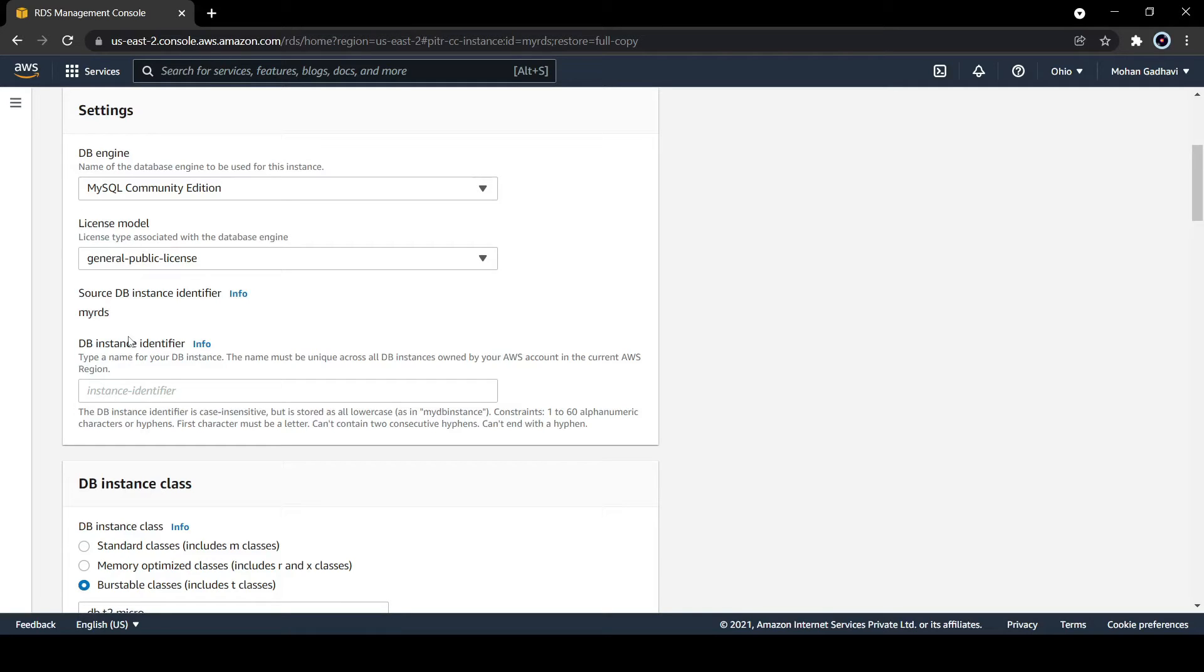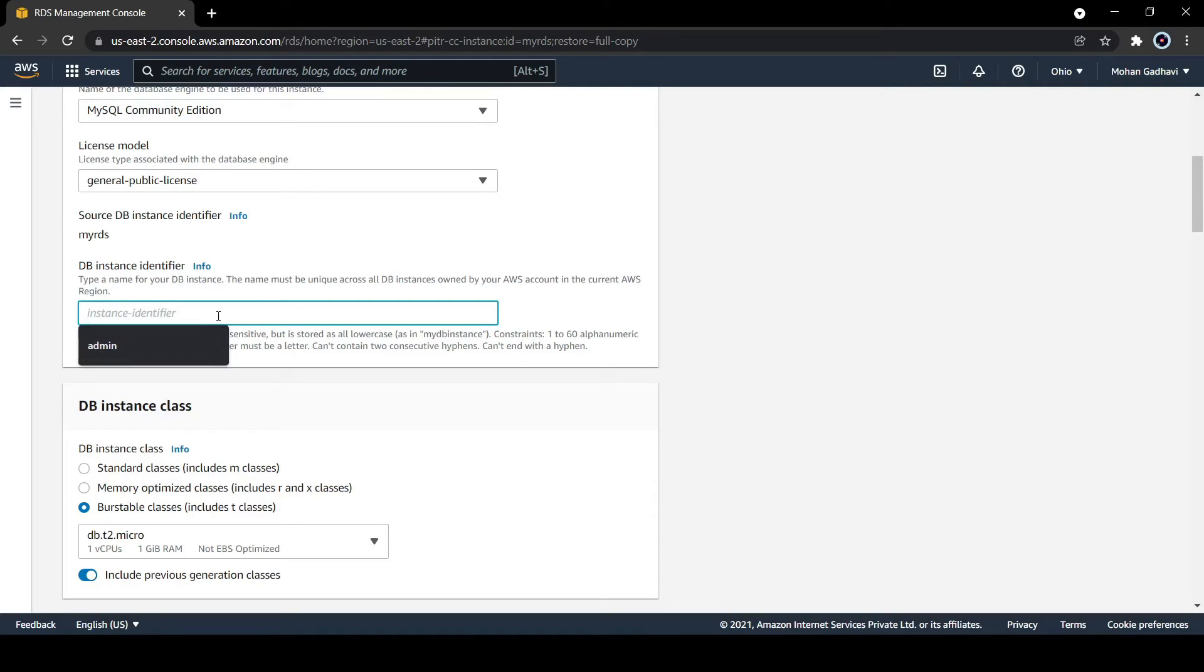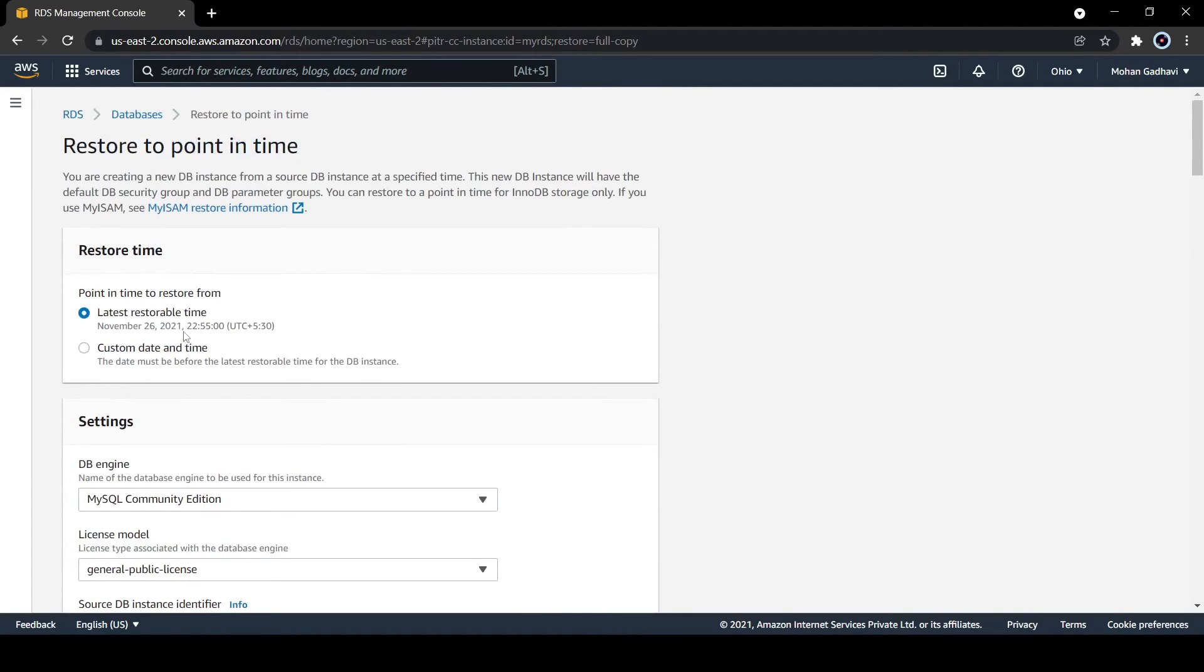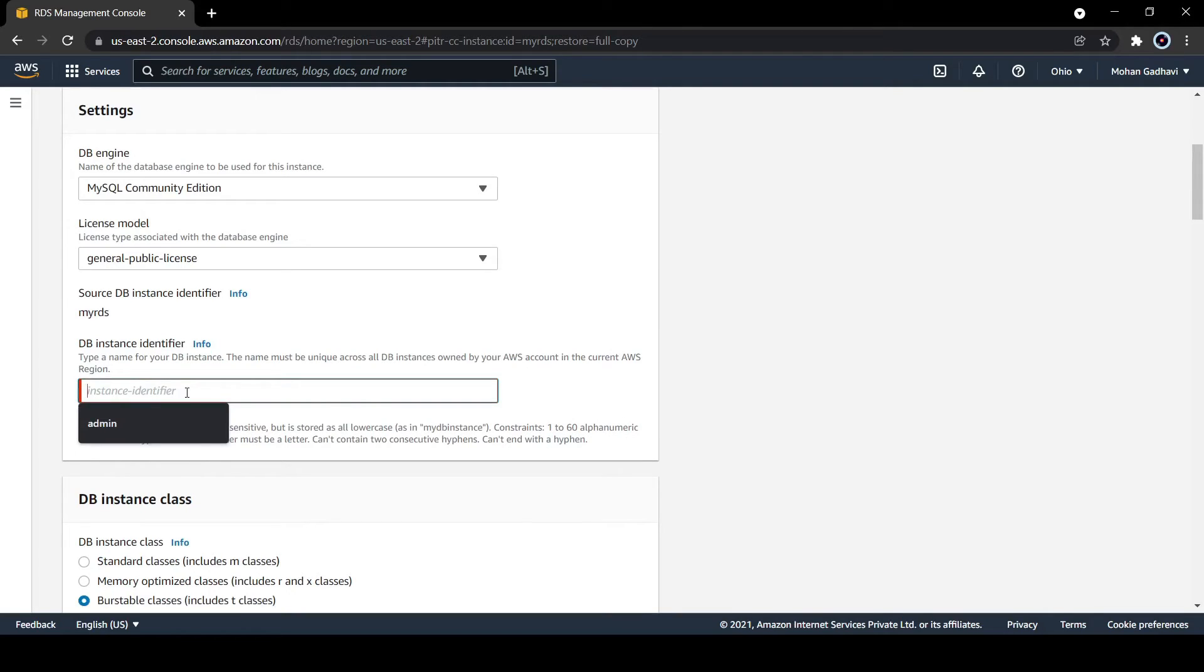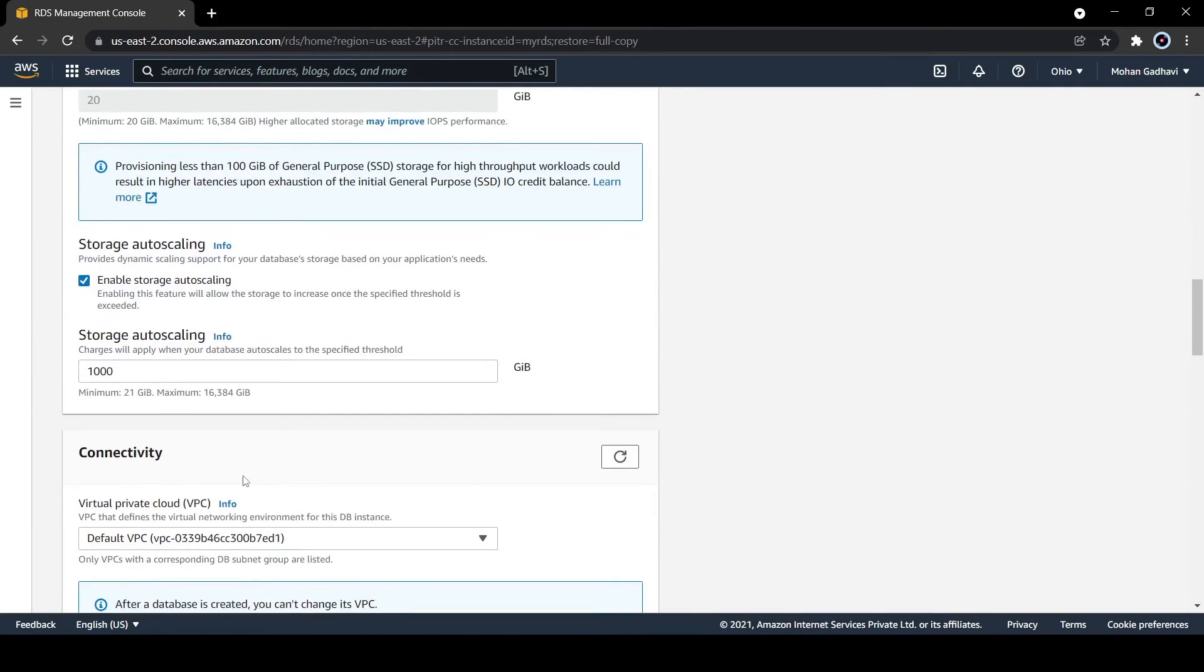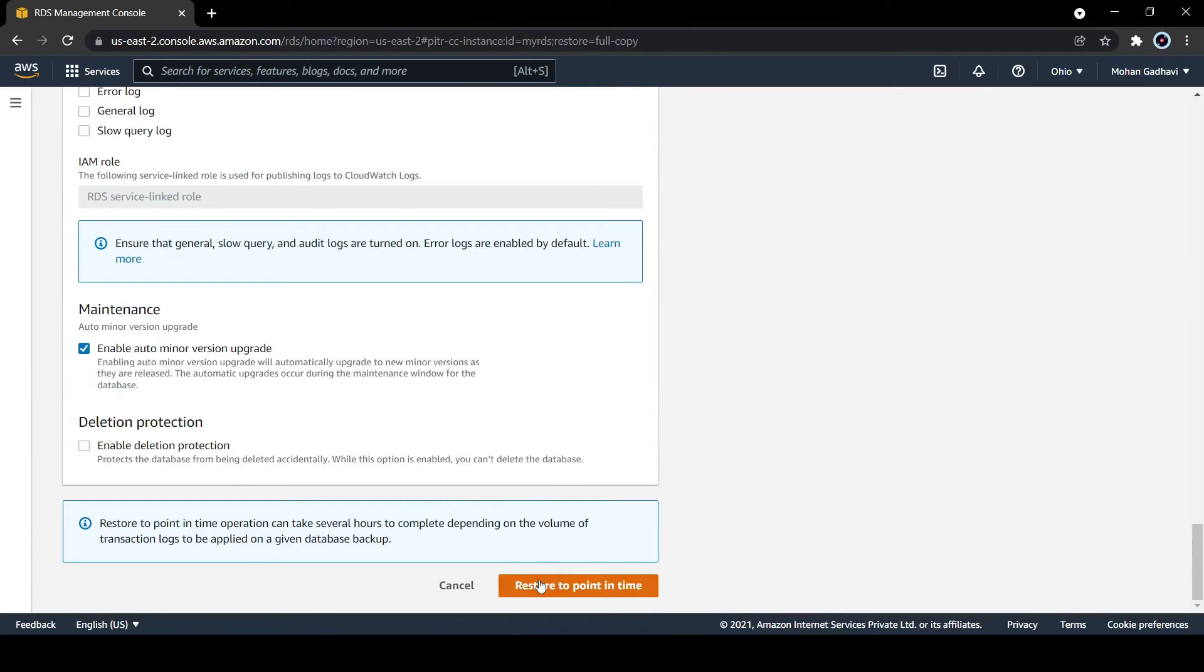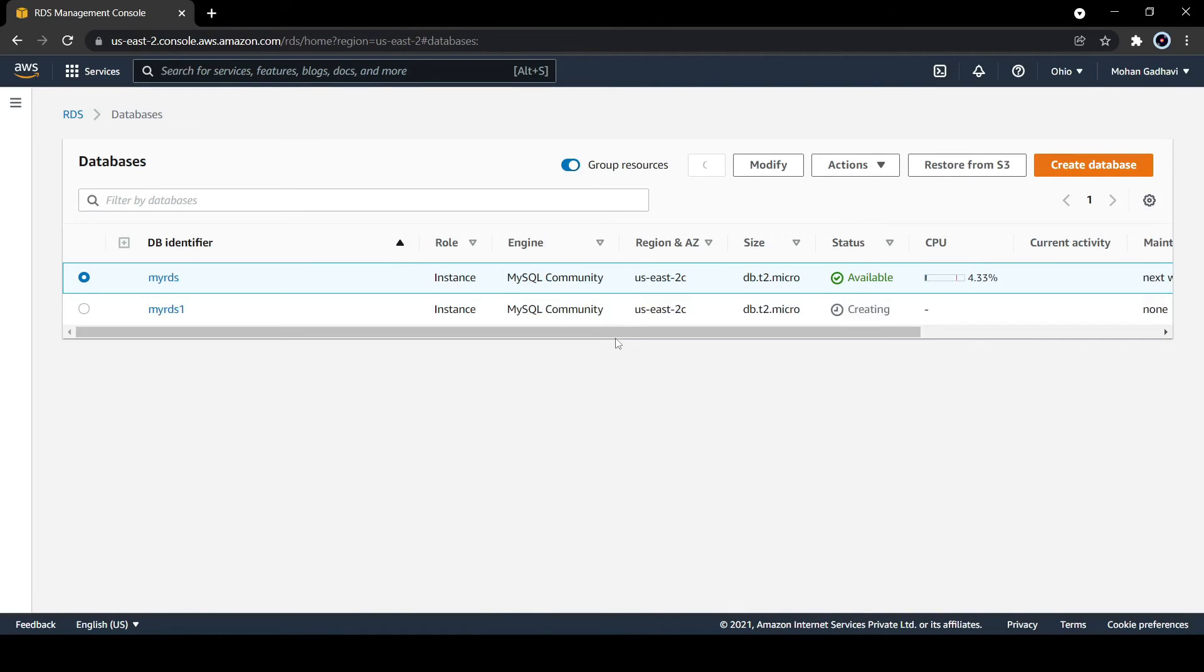Here you can see if you want to change the license, the availability zone, the identifier name - you can do these things and configure them. Let's create a new one here. I am creating with the default time and giving the name as my RDS1 with all default configuration. Let's click on launch DB instance. You can see one new RDS is created here. Basically it is a copy of your RDS at that particular time.